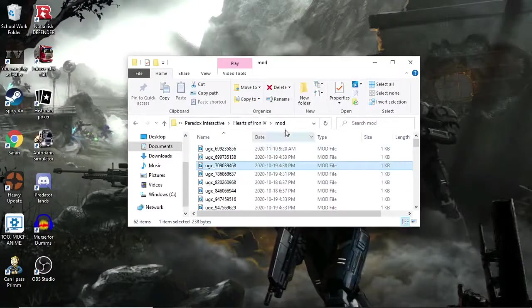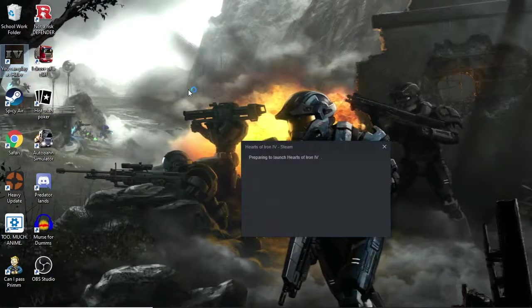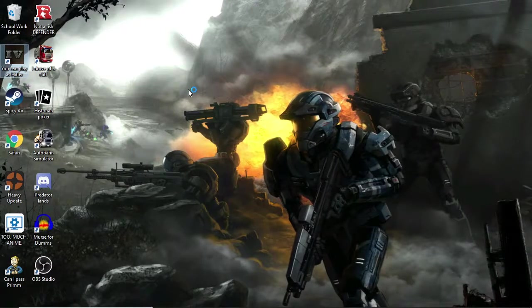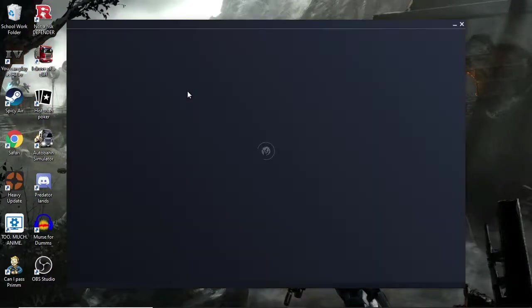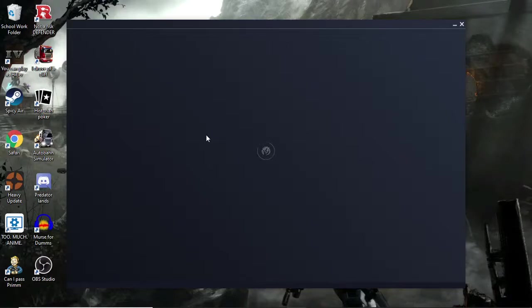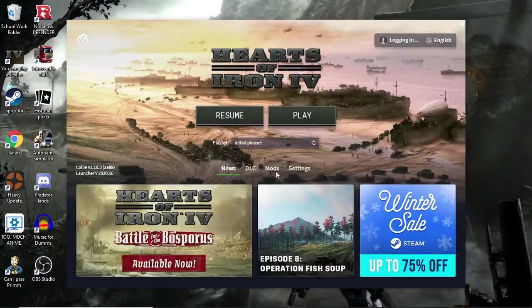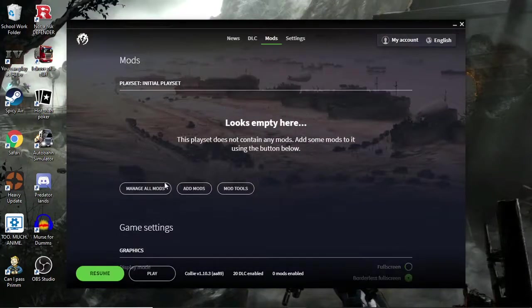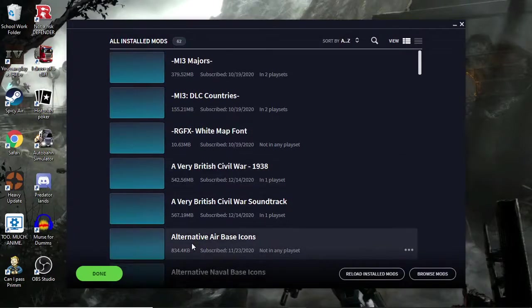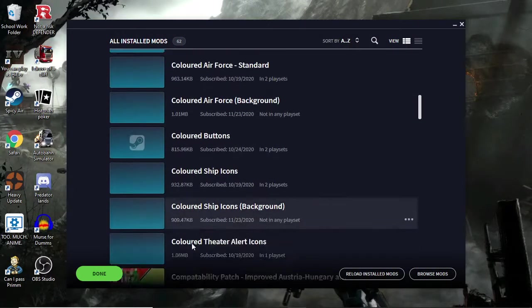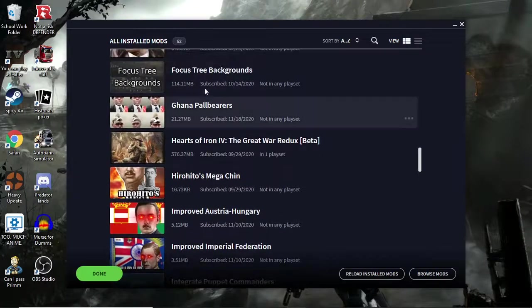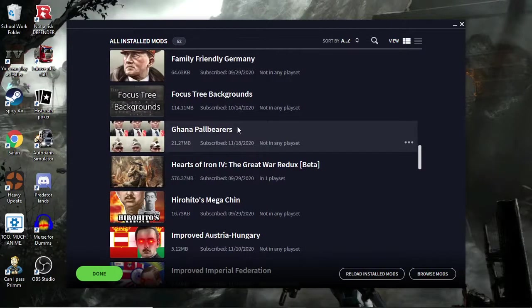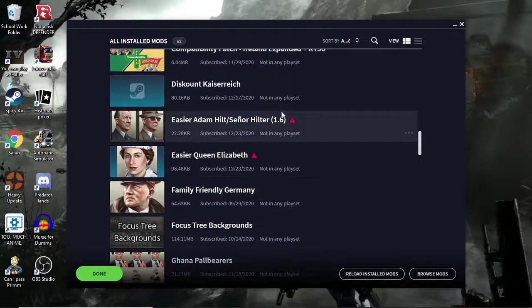There you go, and that's how you update mods. Now if you go back into the launcher, this will take a minute. I hate loading up Paradox games. Let's go down here, manage all mods. Now you should see, go back up here, boom, Ghana Pallbearers is now playable. Congratulations. Now you could do it with other mods.